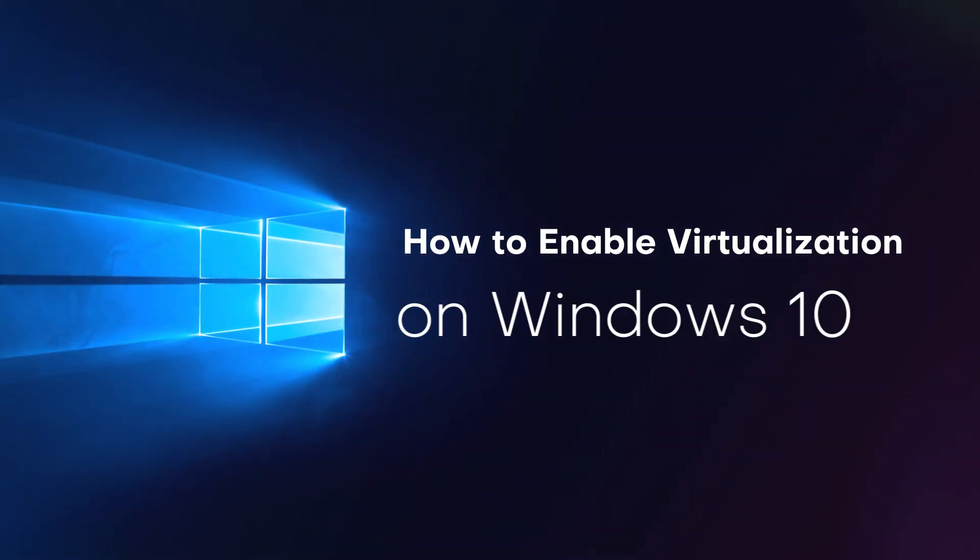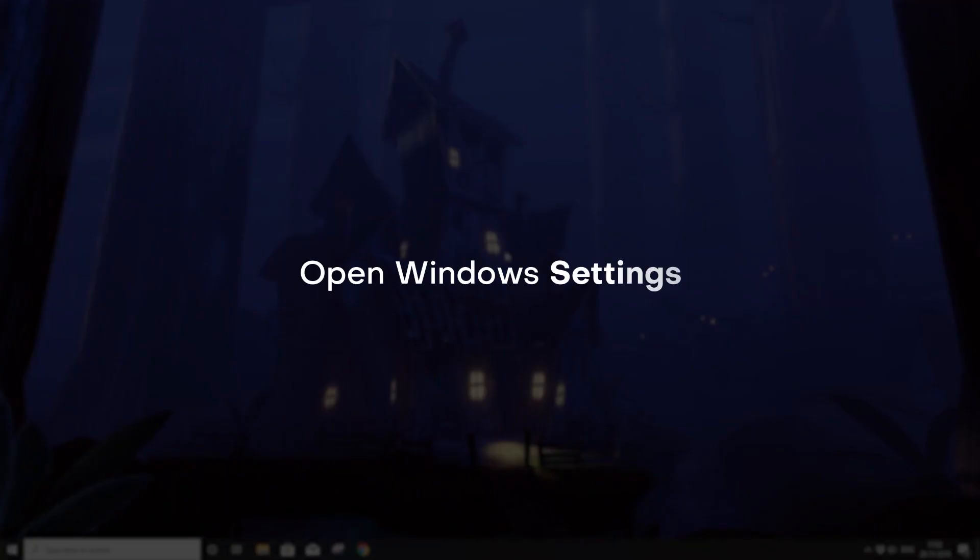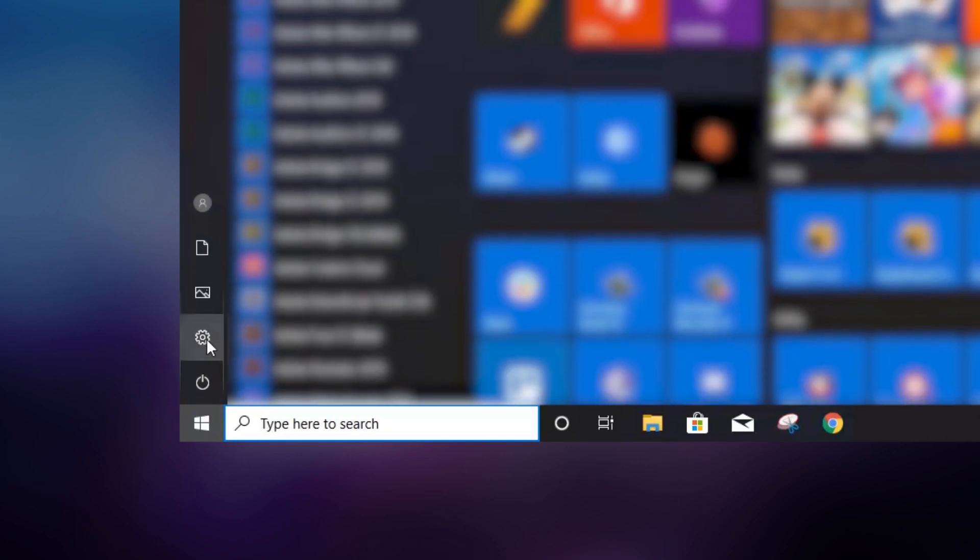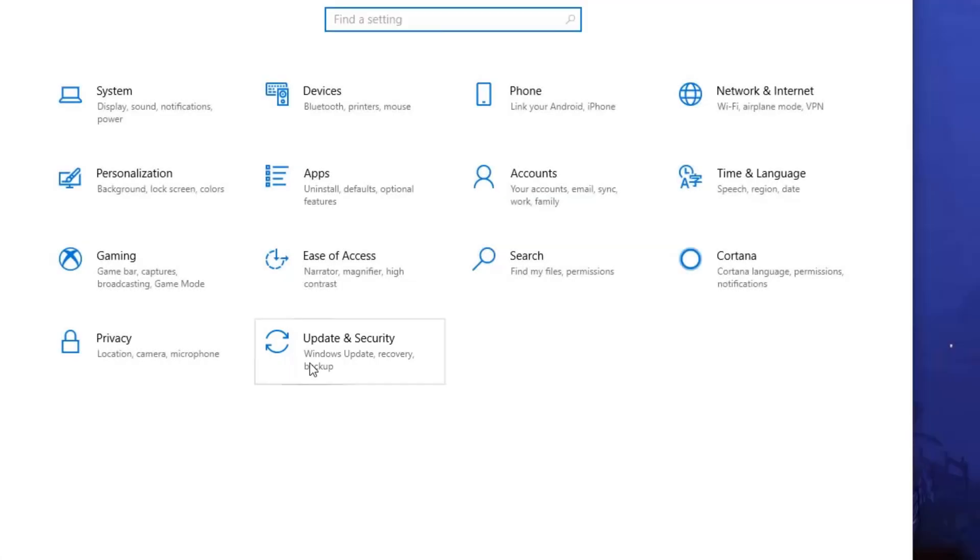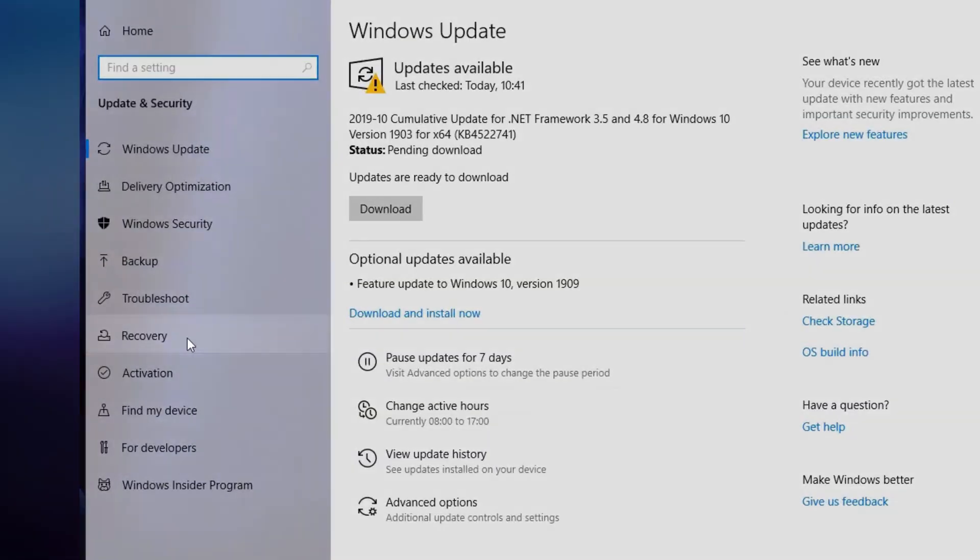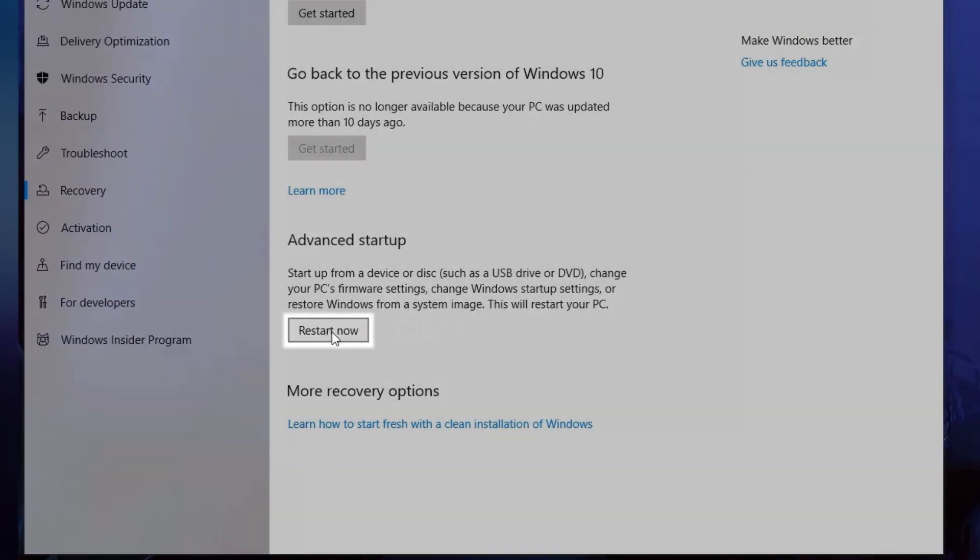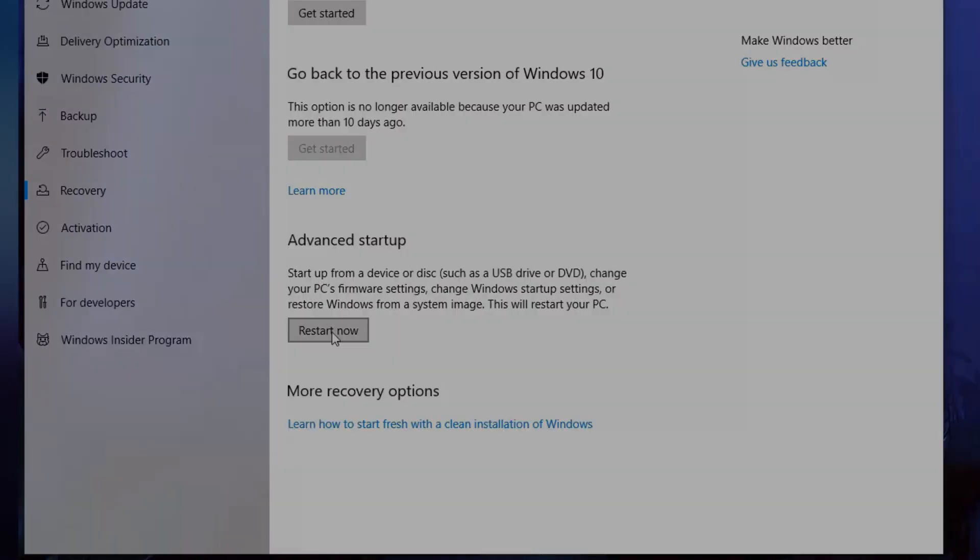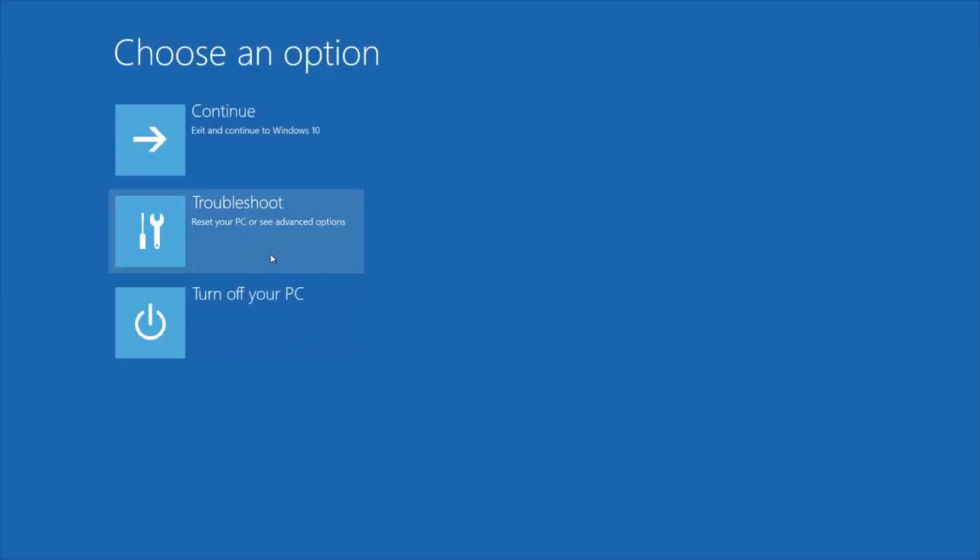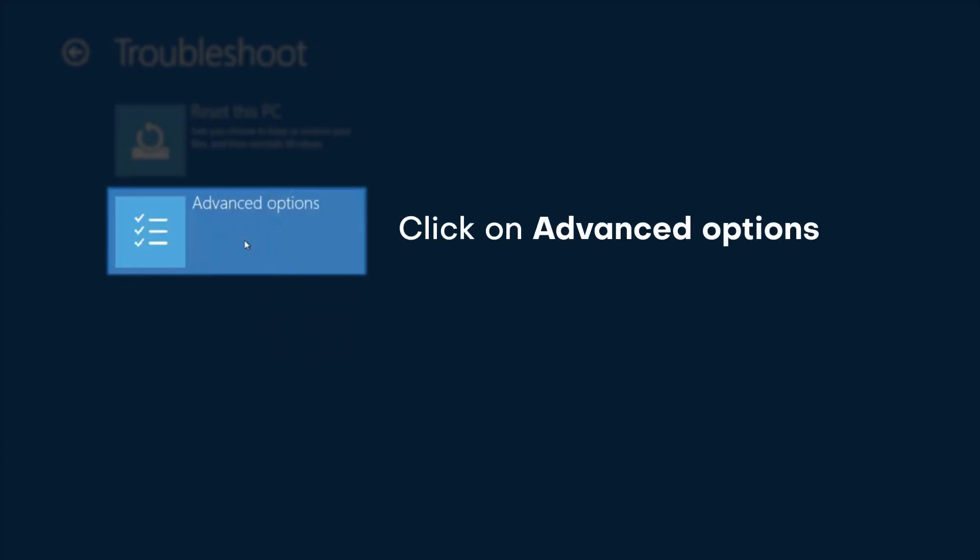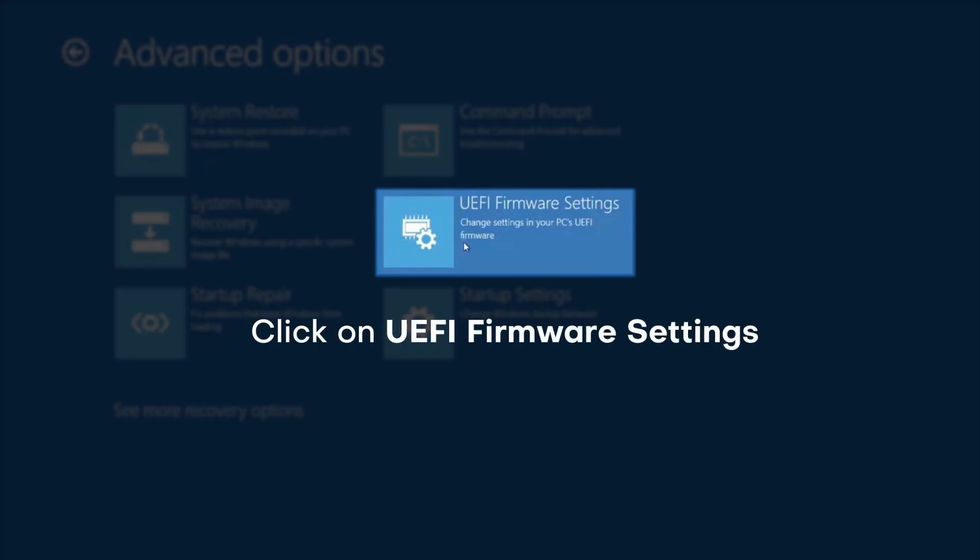How to enable virtualization on Windows 10. Open Windows Settings, then click on Update and Security. Click on Recovery, then click Restart Now under Advanced Startup. Click on Troubleshoot, then click on Advanced Options.